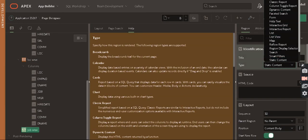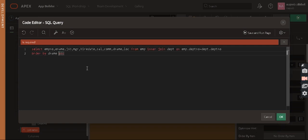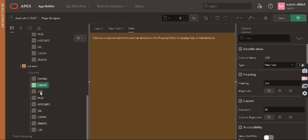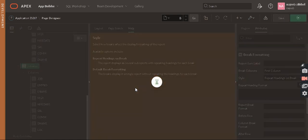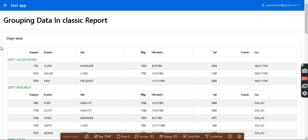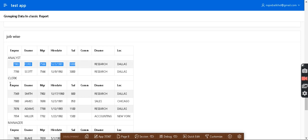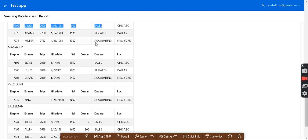Now we come to the third classic report which is job-wise. Make the Job column the first column, go to Attributes, come to Break Formatting, select the first column, and enable Repeat Heading on Break. The first one is department-wise, second is location-wise, and third is job-wise. In the result — Analyst has two employees, Clerk has these employees, Manager has these, Presenter has one, and Salesman has these employees.